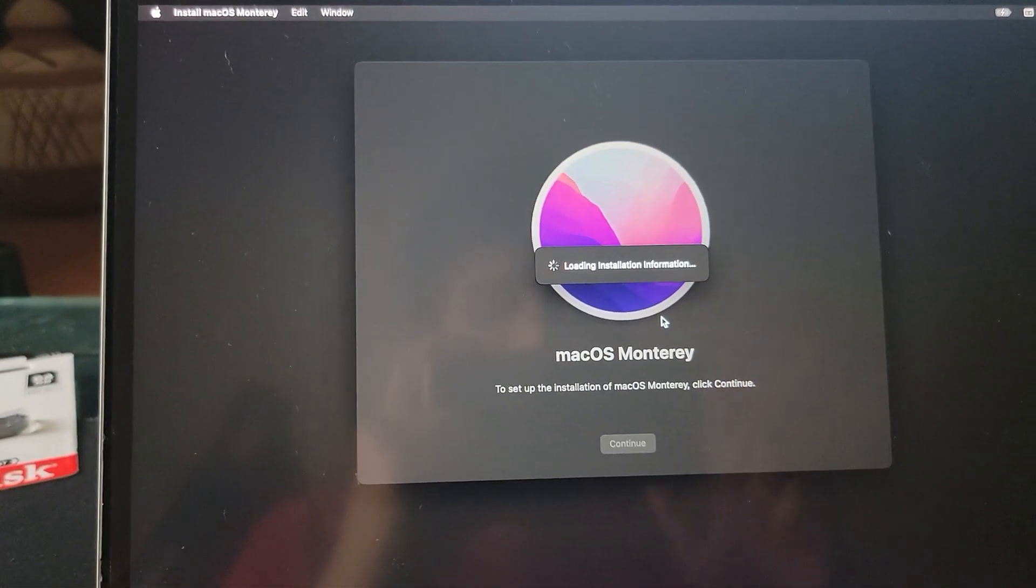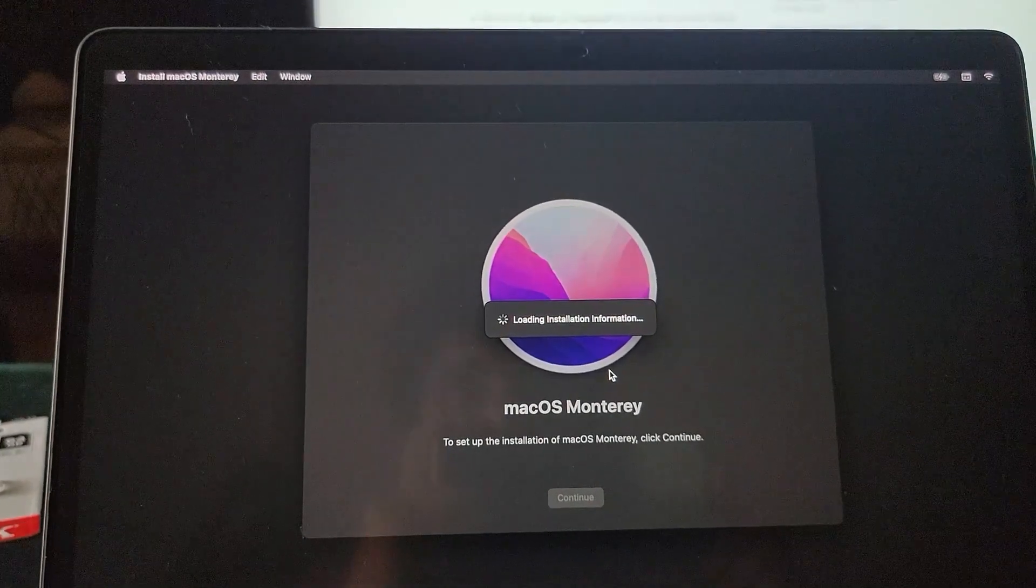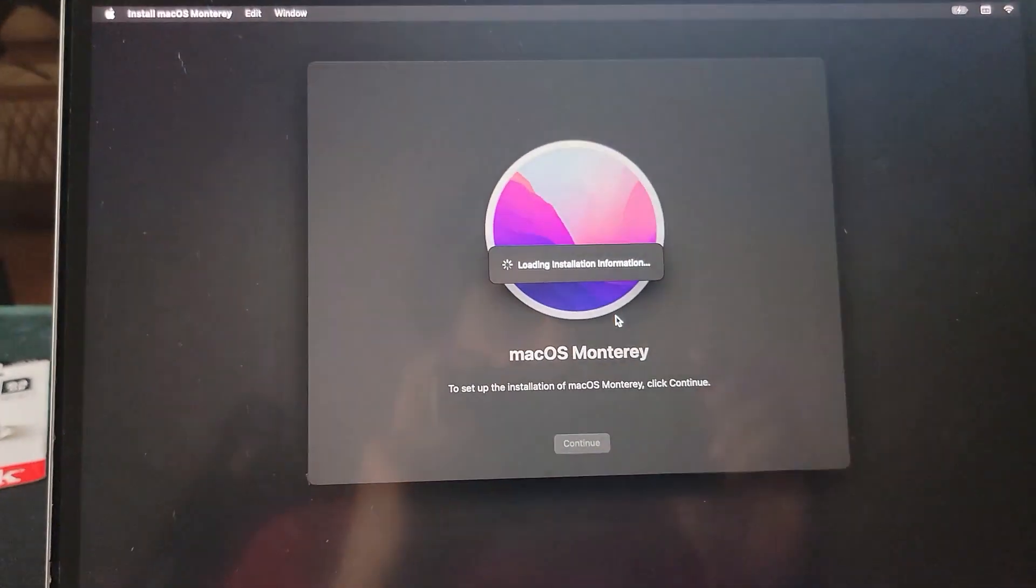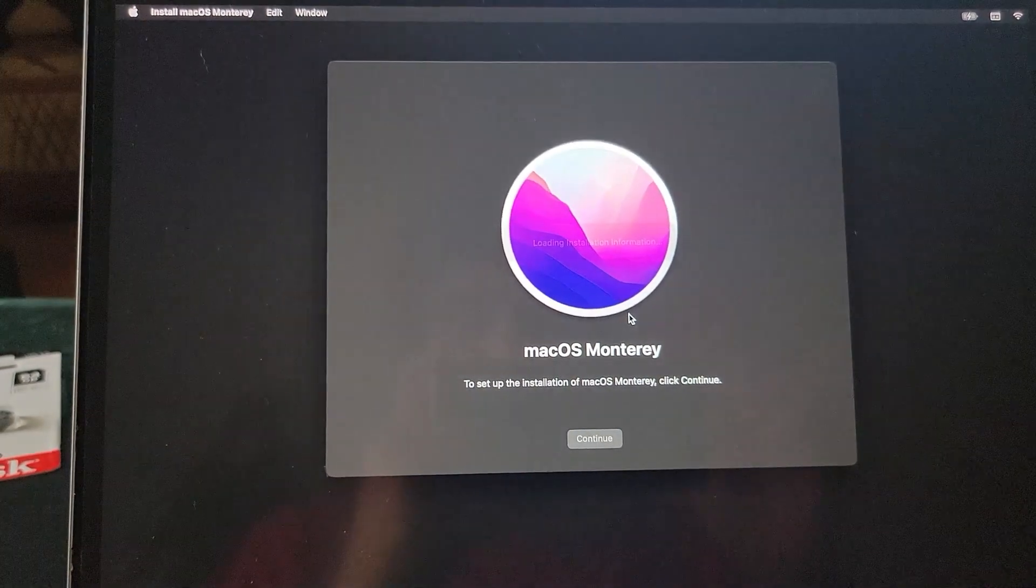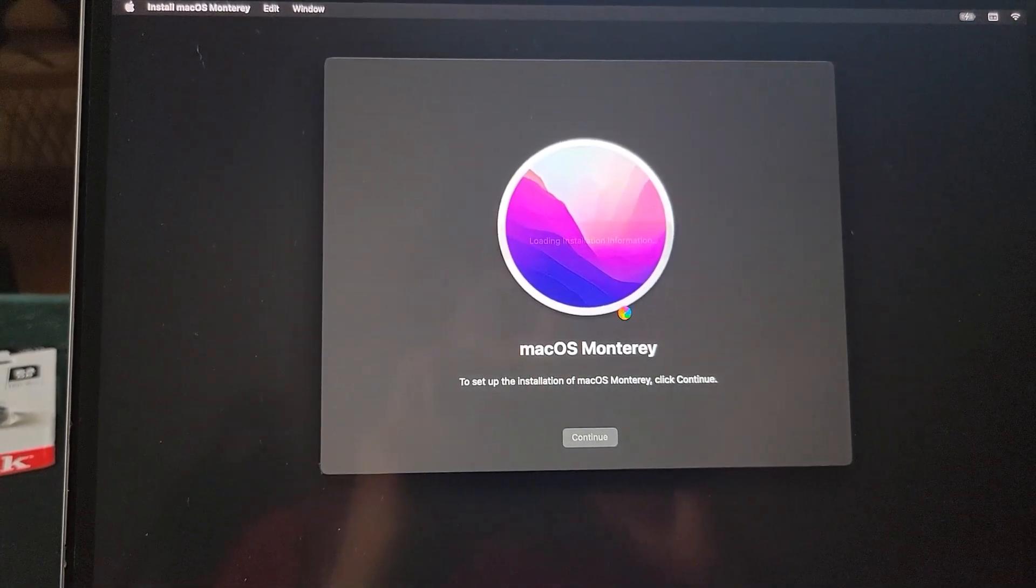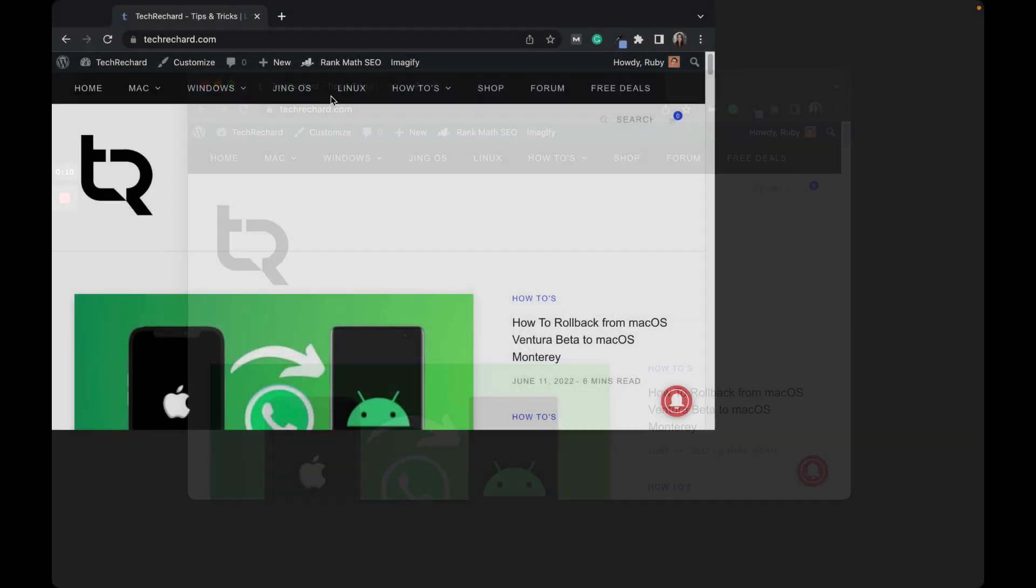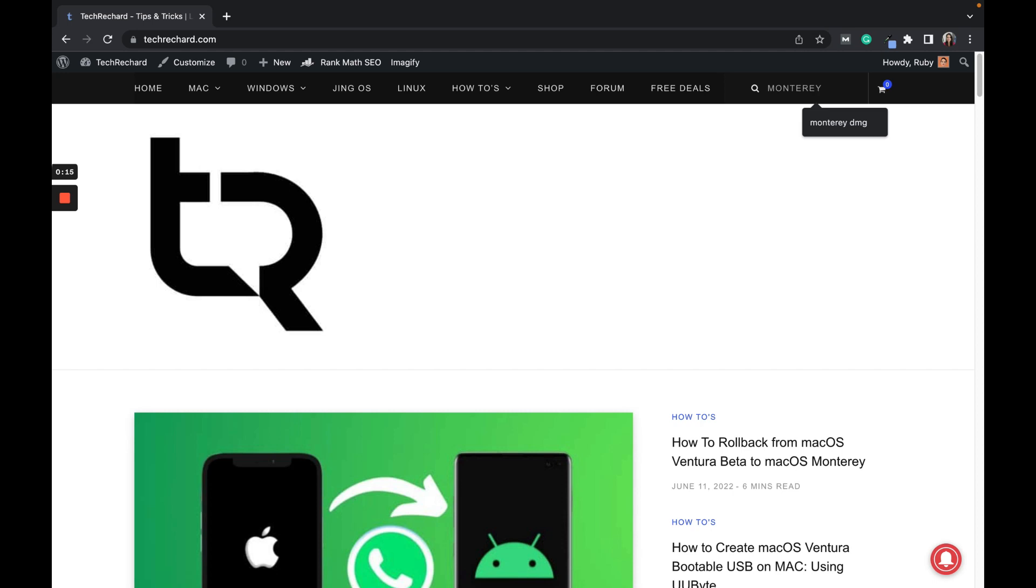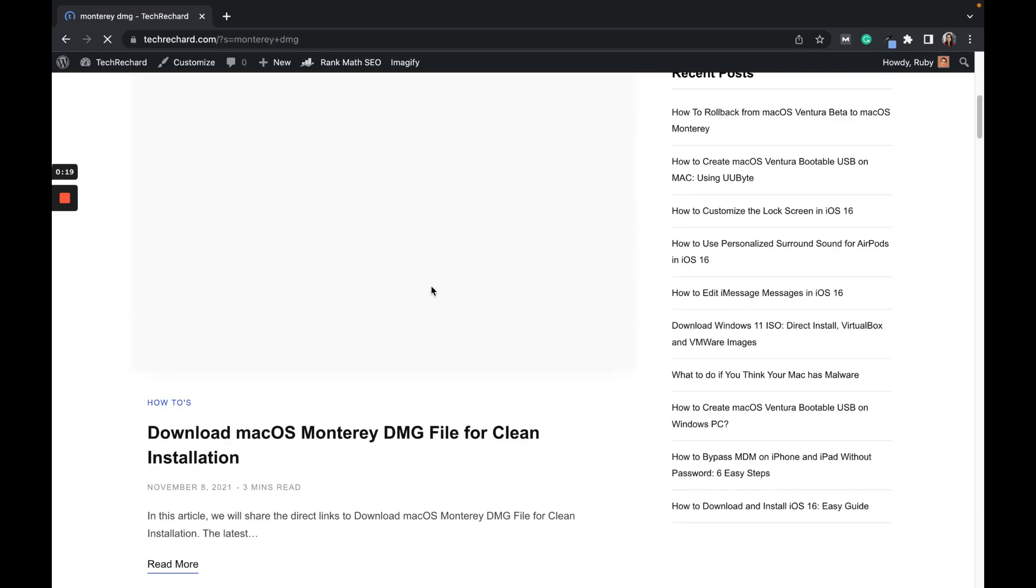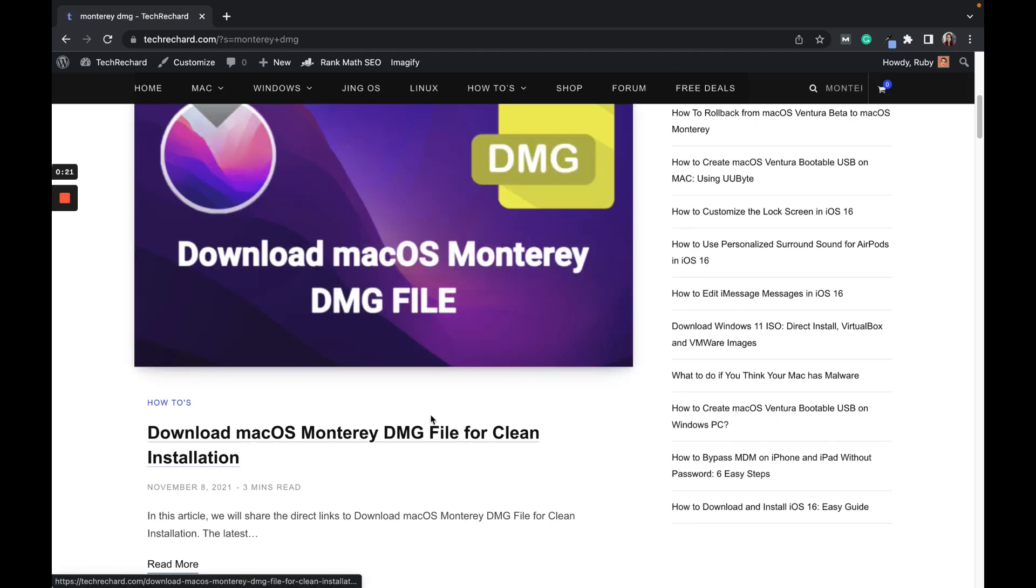The third method is by creating a bootable macOS Monterey bootable device and simply booting your Mac and installing it on your system. I have already shown that in my other video and I will share the link. The last method is by directly downloading the DMG file of macOS Monterey and creating a bootable media. Simply you can go to my website techrichor.com and search for Monterey DMG file and you can simply download this DMG file.